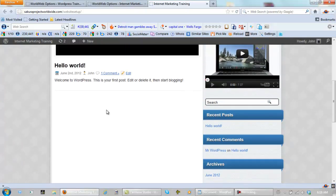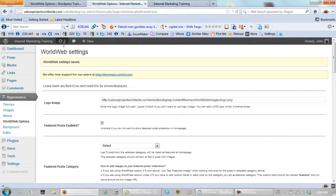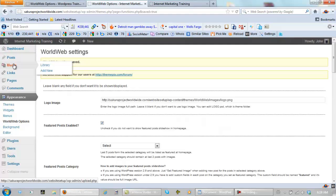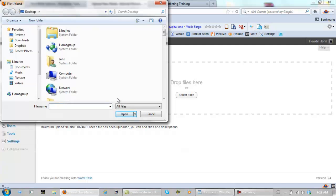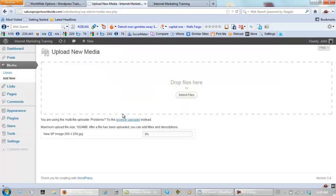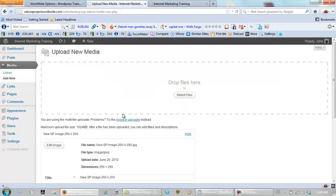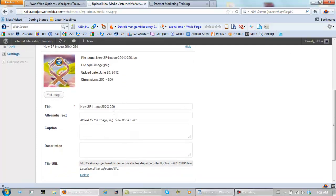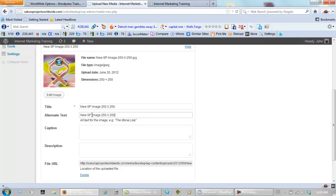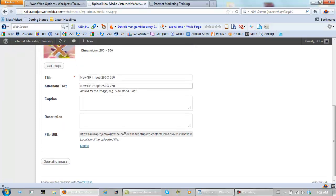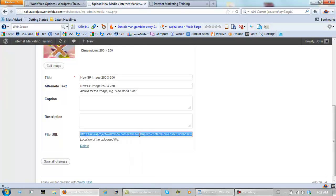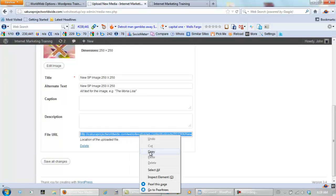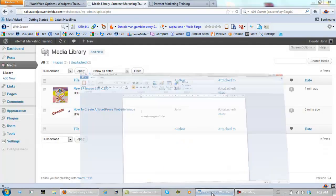First, we have to upload an image. Media. Add new. Same thing. Find the image. Open. Paste in your alternate text. Copy this file URL. Click Save Changes here. Come back to your document.